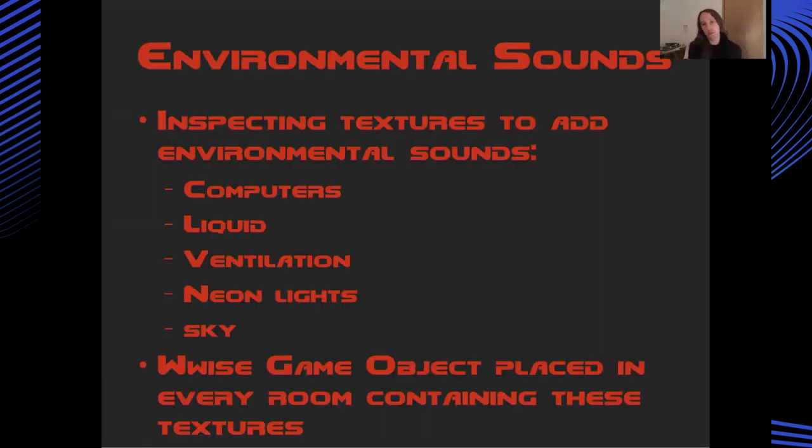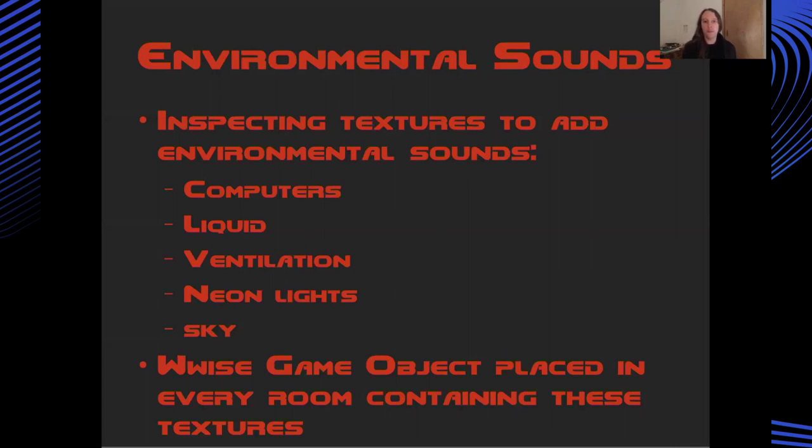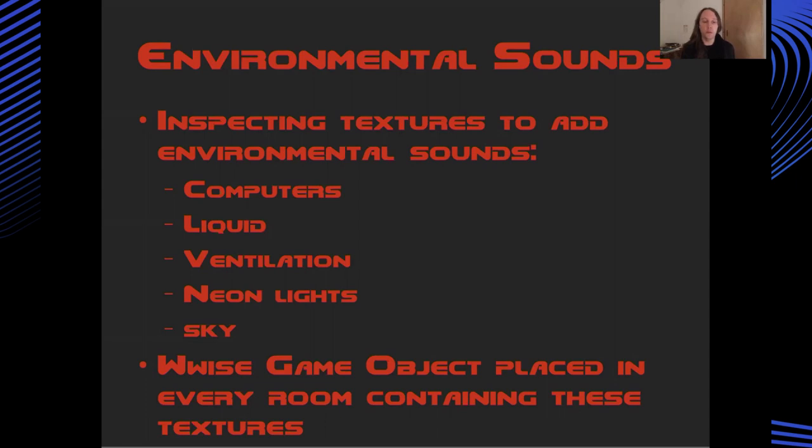I think one of the finishing touches to this project was adding some more environmental sounds procedurally into the maps. And I did this quite simply by inspecting the various textures around the level and looking for particular textures that I had identified - for instance, the computers or water or liquid, things which look like ventilation or neon lights or if there was a sky, placing game objects in those spaces and playing these ambient sounds to really bring to life the levels in a way that we haven't really heard before.